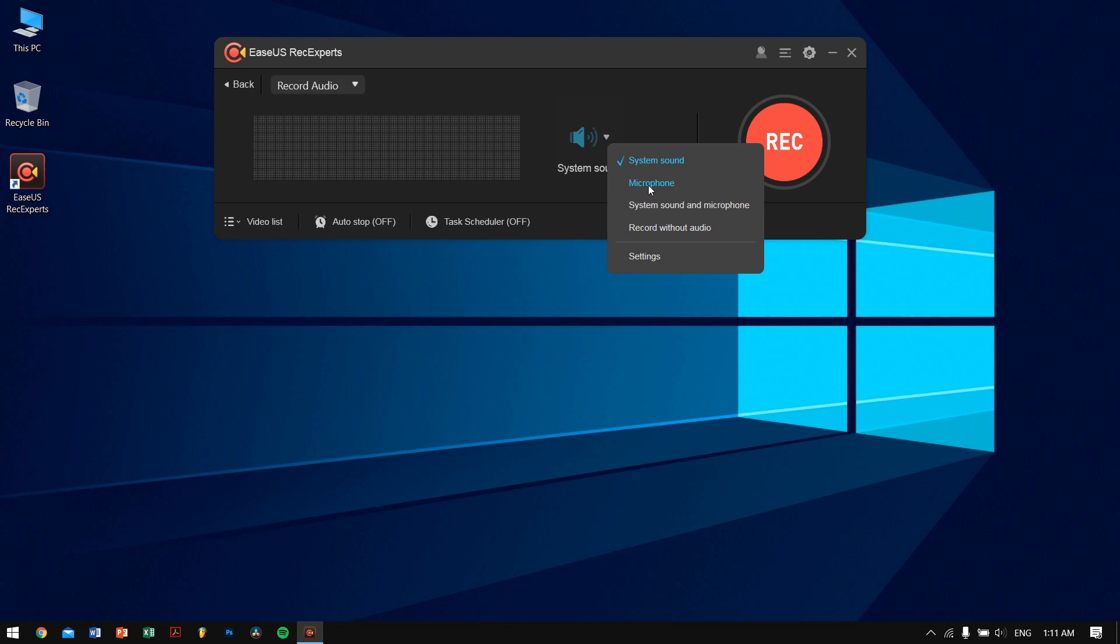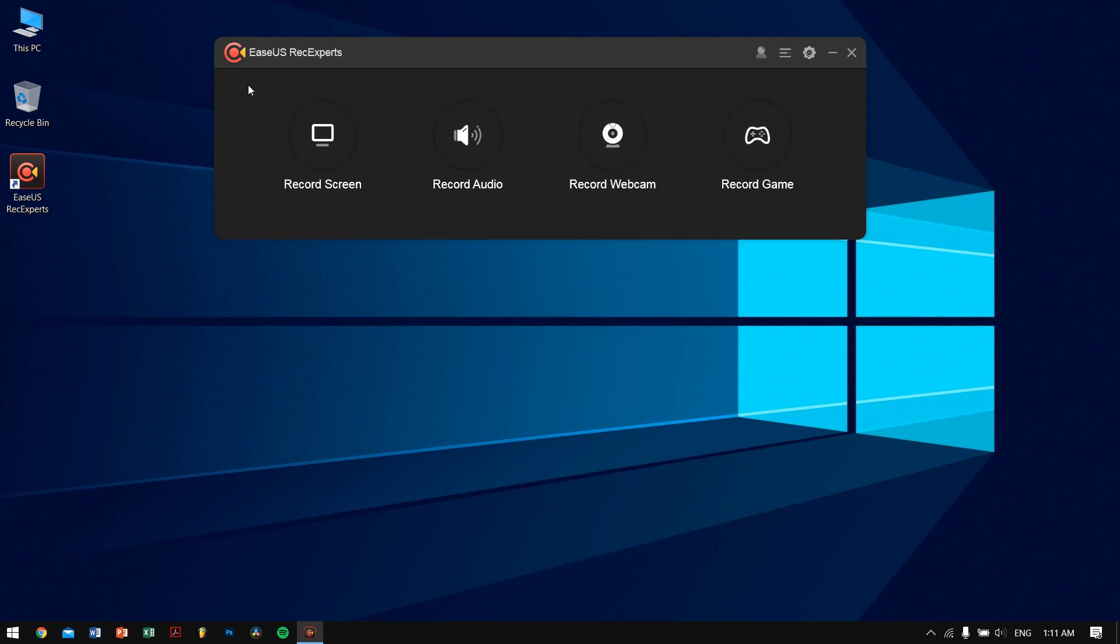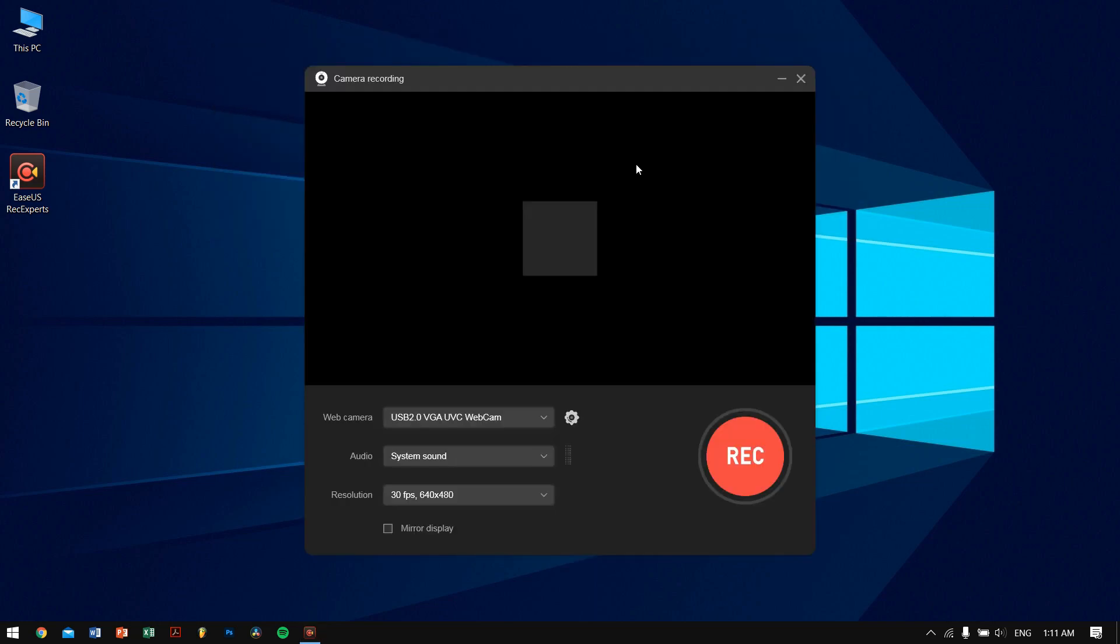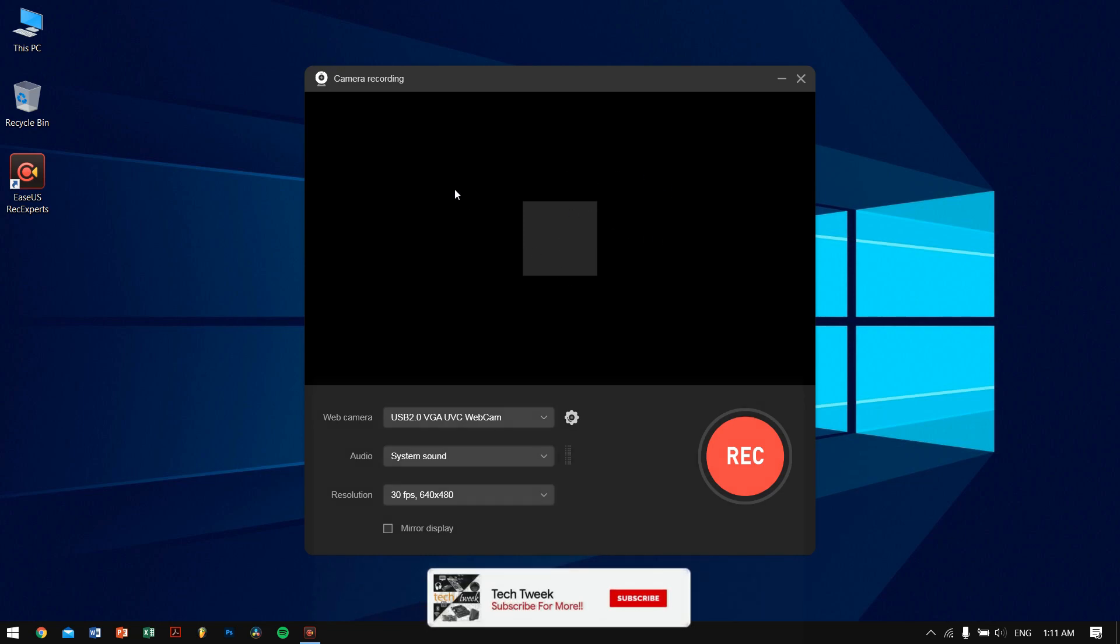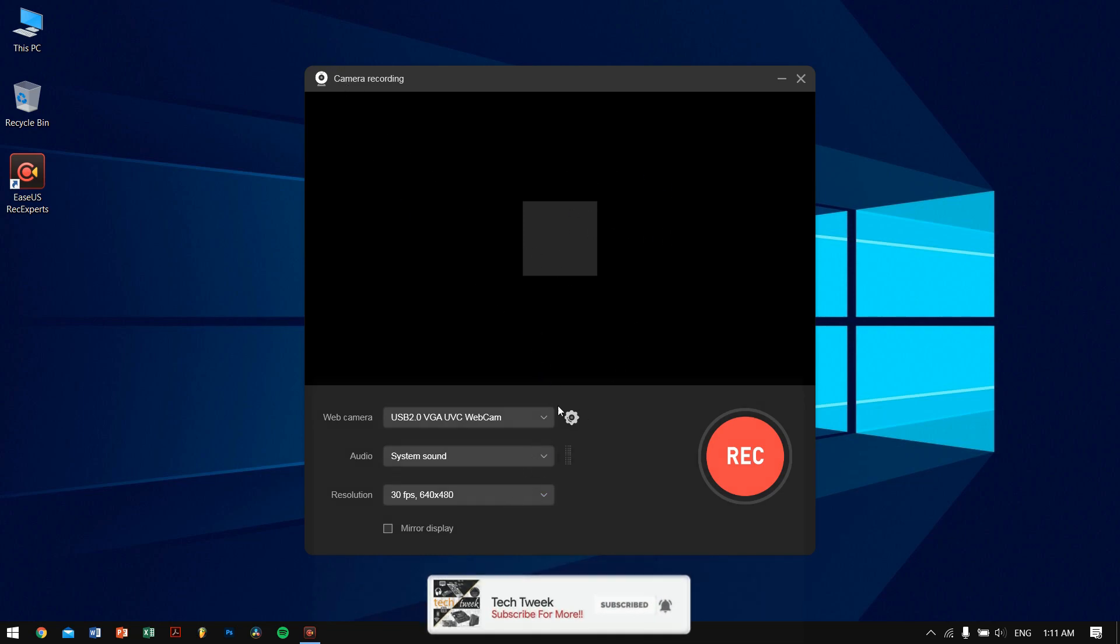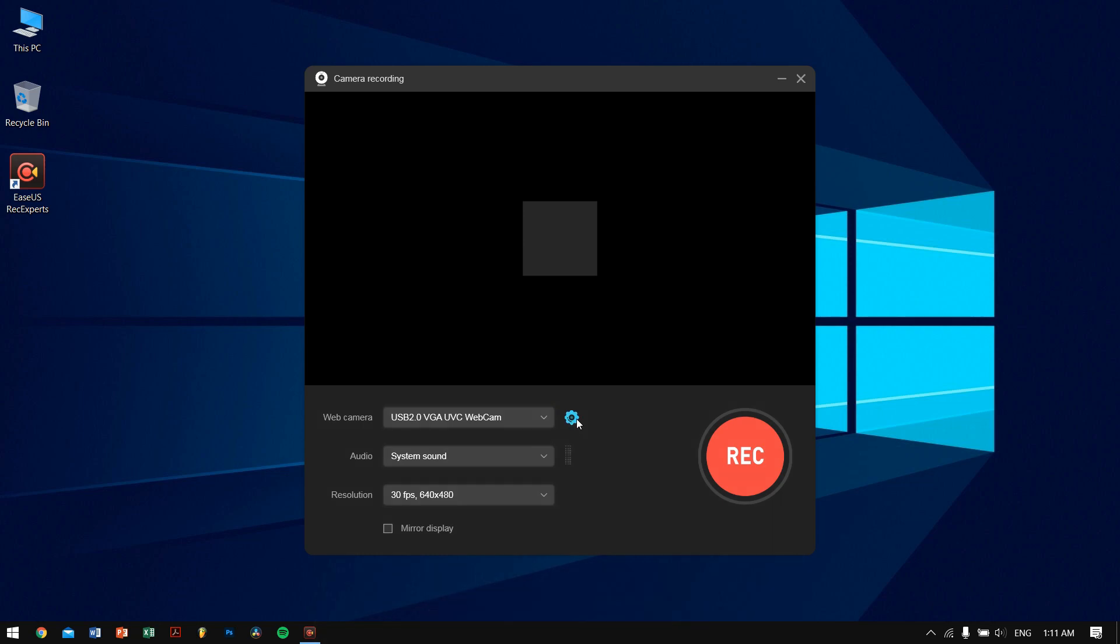Even here you can get the same number of settings and options. You can also get the Record Webcam feature. You can use it to record your webcam for some reason. I don't really know who might be using it, but it's there so that's pretty nice.